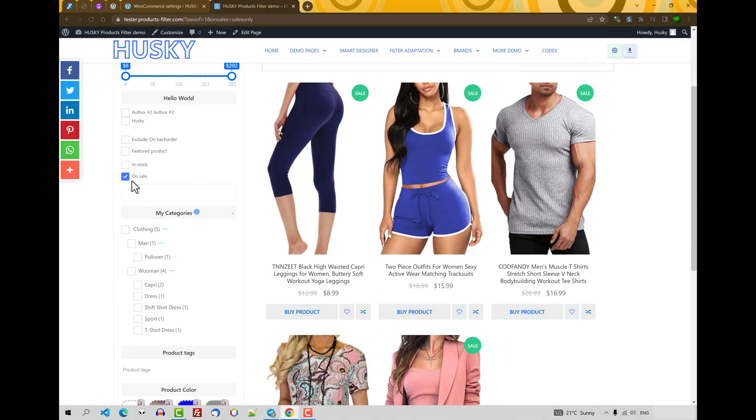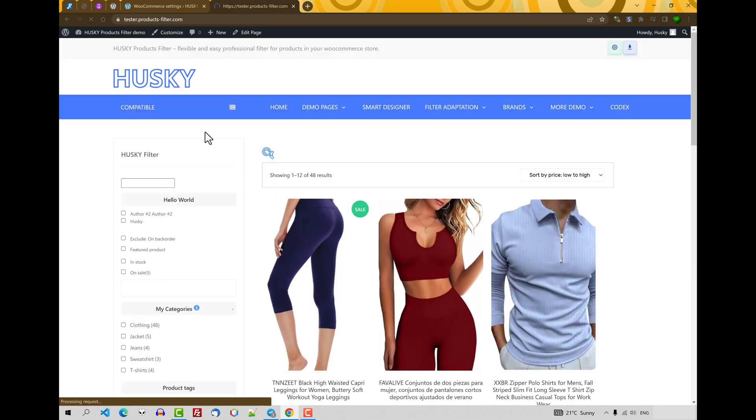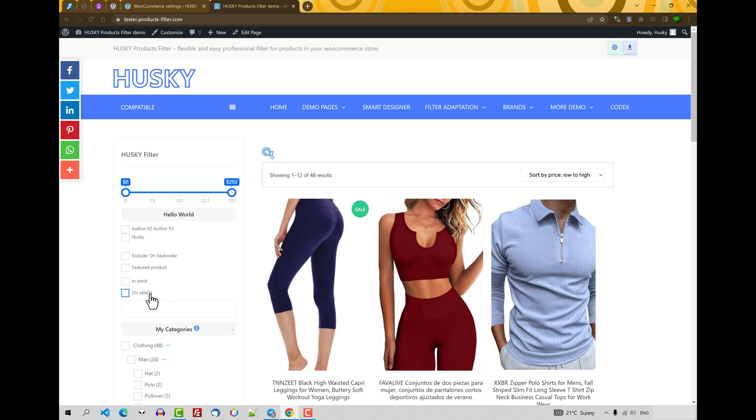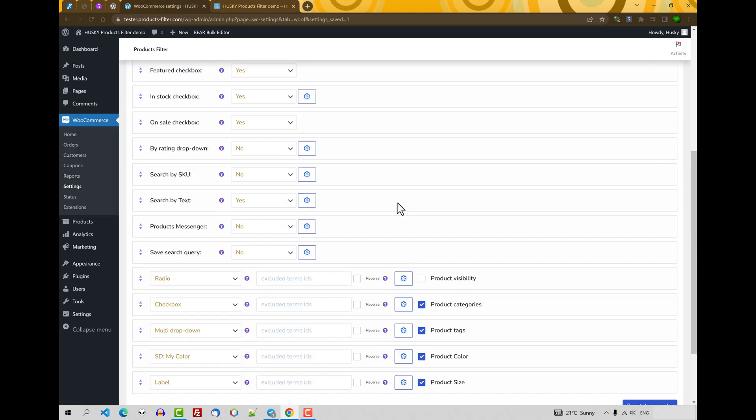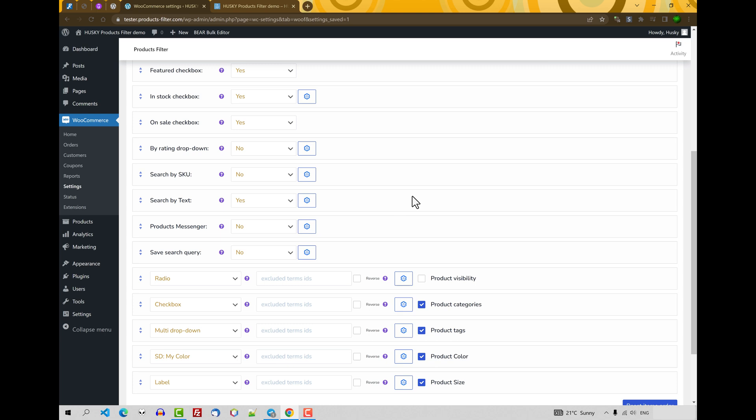By the way, on sale products—let me reset the page—also works with dynamic recount. So it immediately shows how many products are on sale.